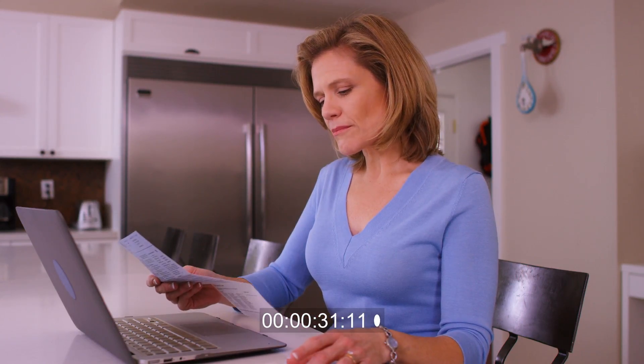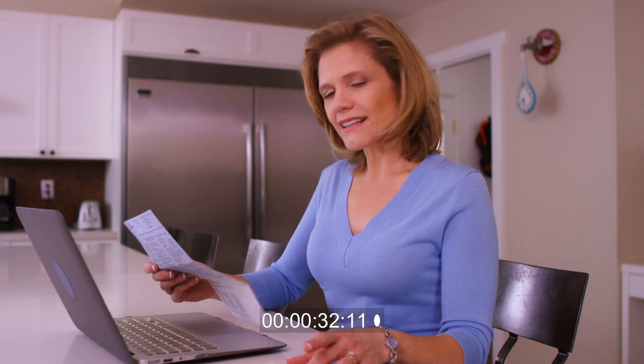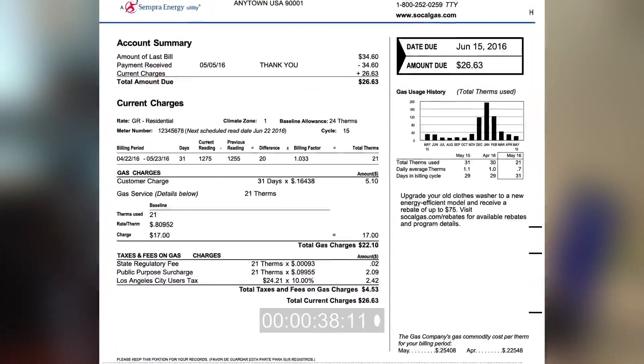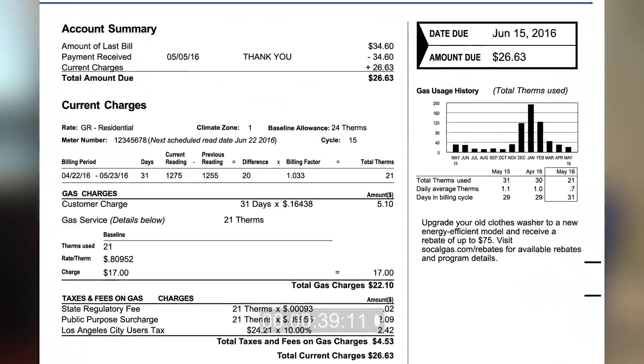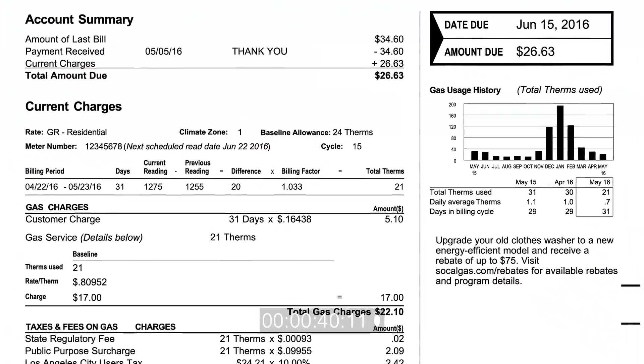The bill from SoCalGas provides you with lots of information about your natural gas usage or consumption. But what do terms like therms, baseline, and climate zone mean, and how do they relate to your energy costs? First, let's talk about therms, which appear on your bill a lot.